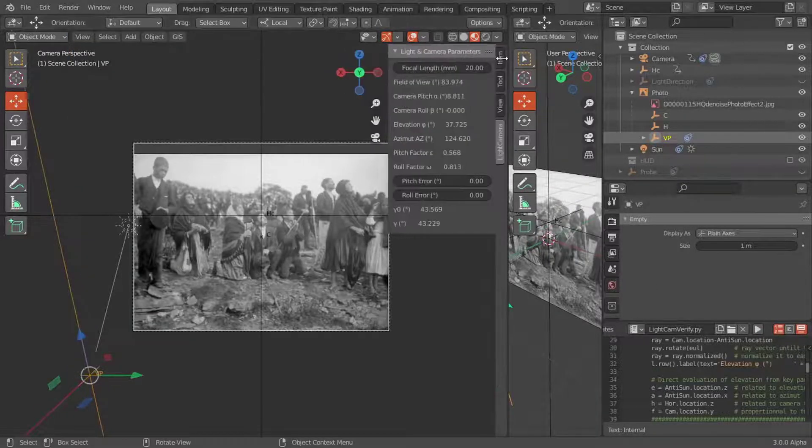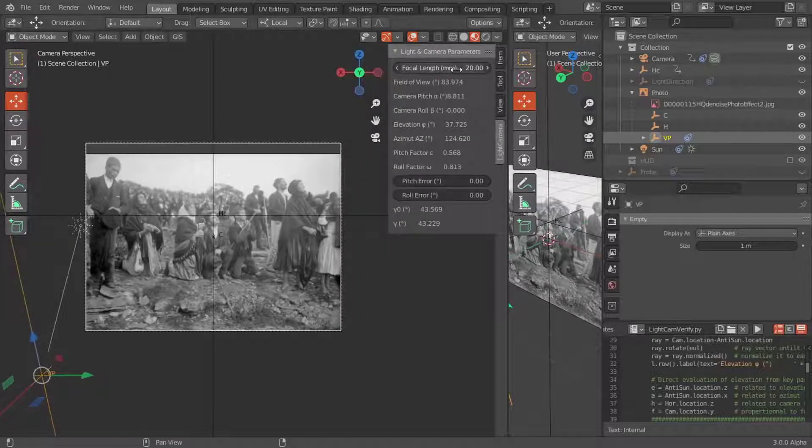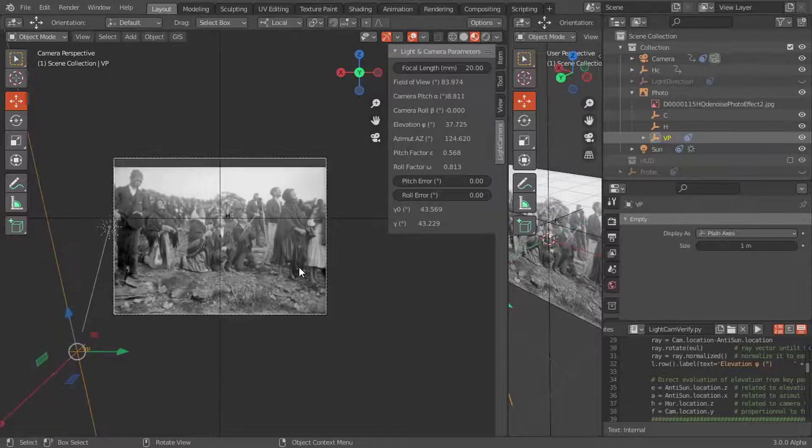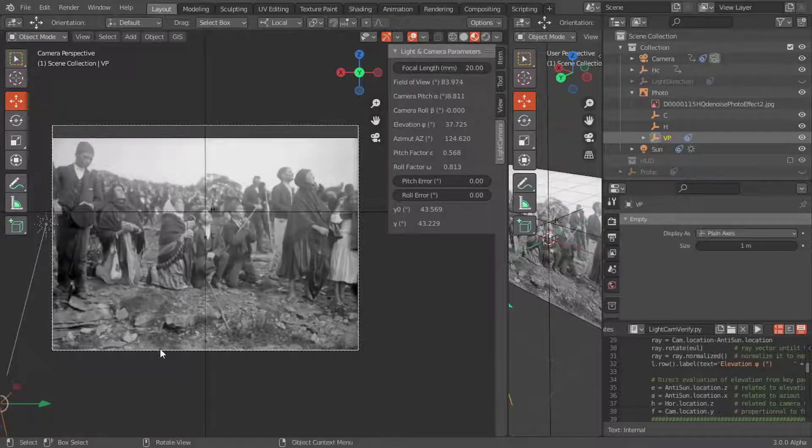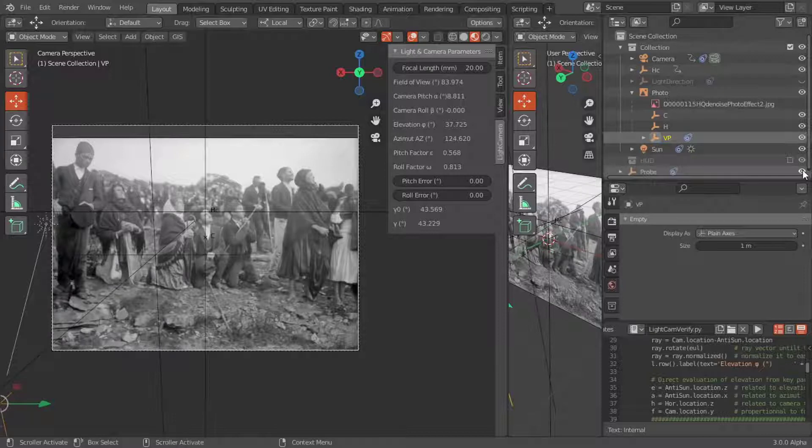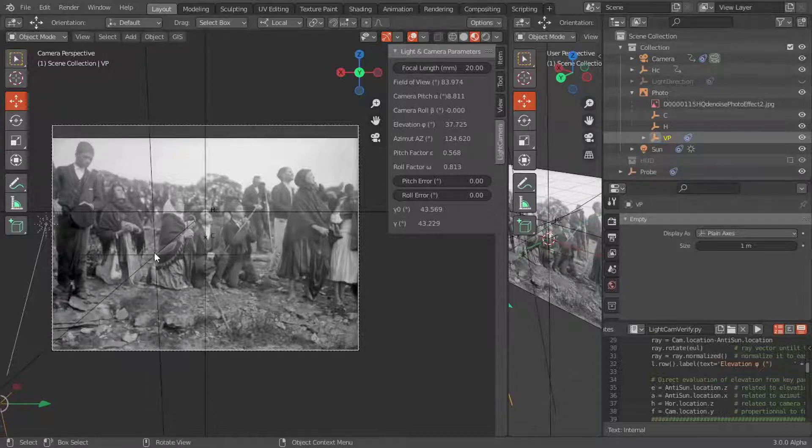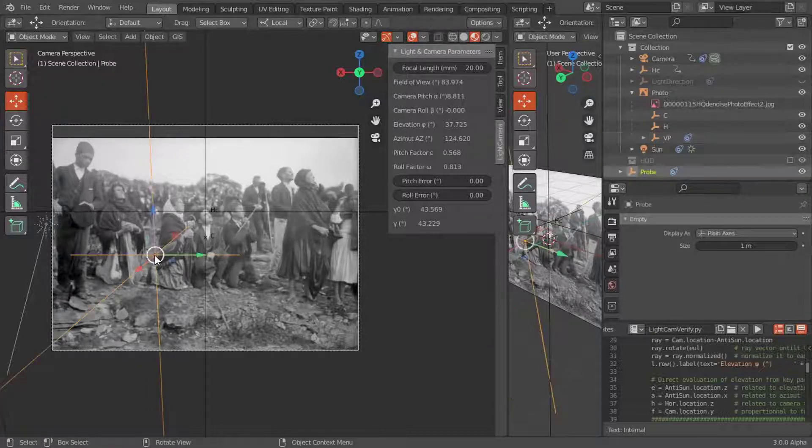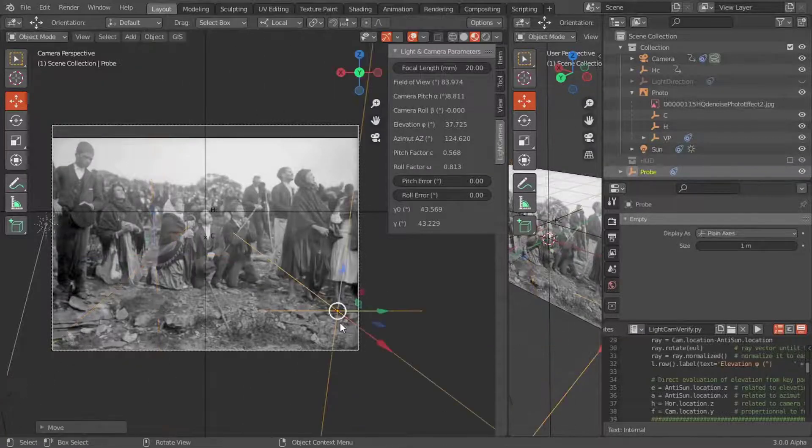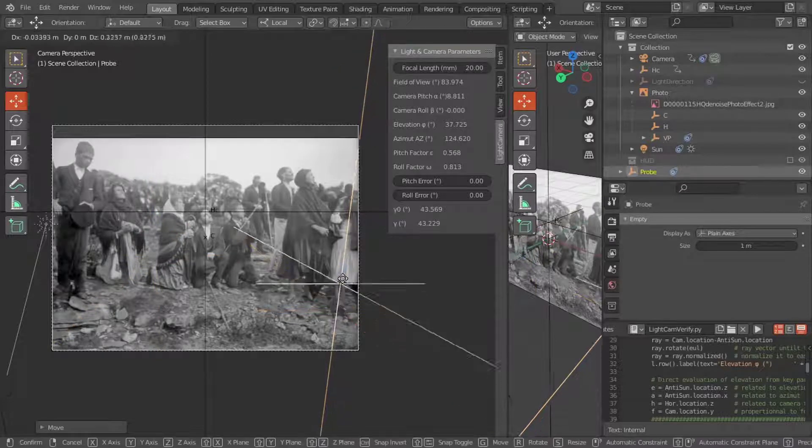To evaluate the correct focal length, we activate a verticality probe and place it on a vertical edge where the vertical divergence effect due to the camera's pitch is more visible, i.e., as far as possible from the central part of the picture.